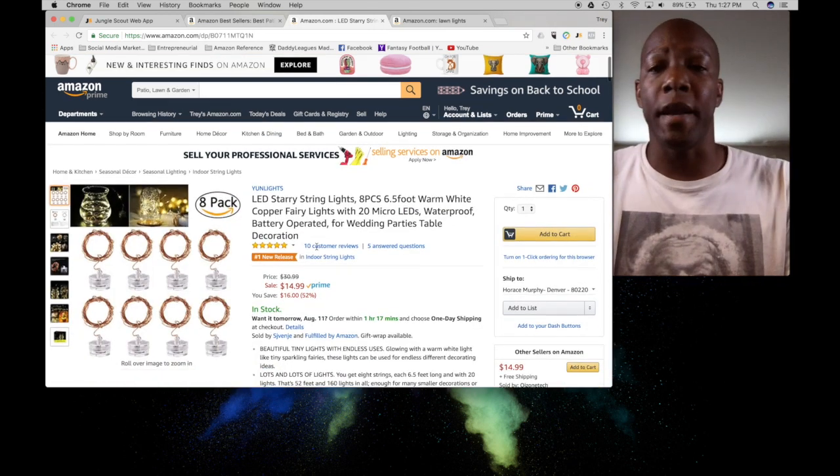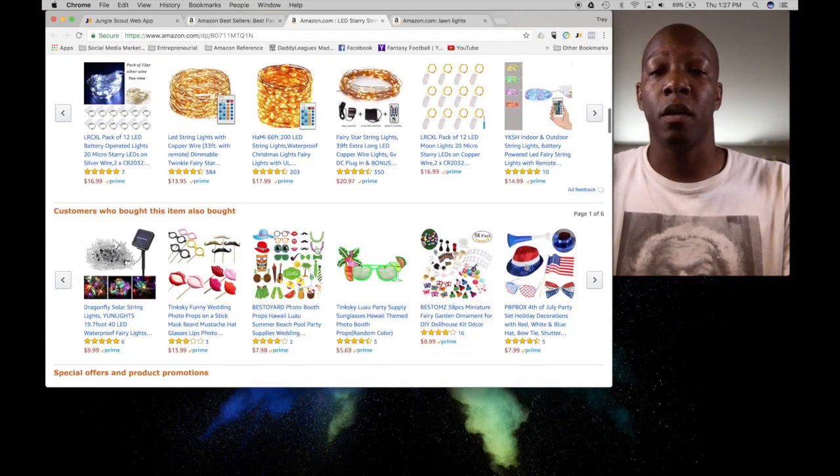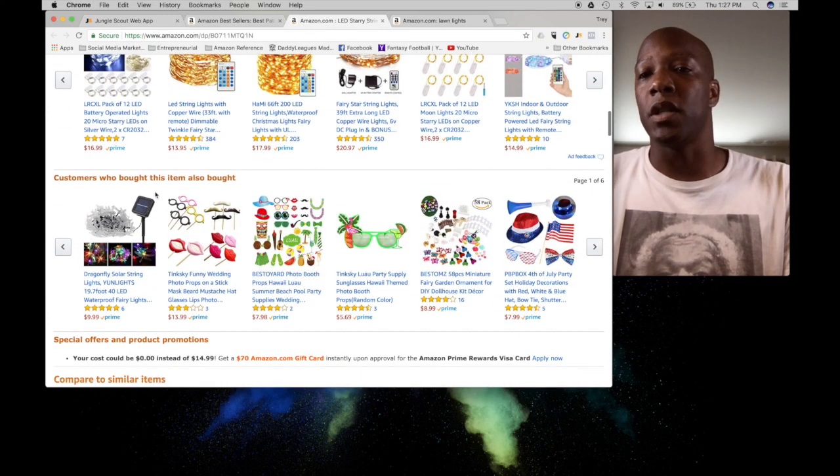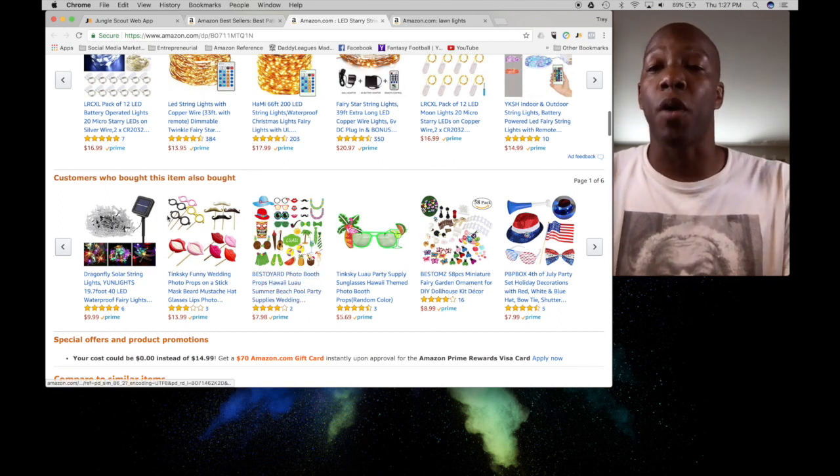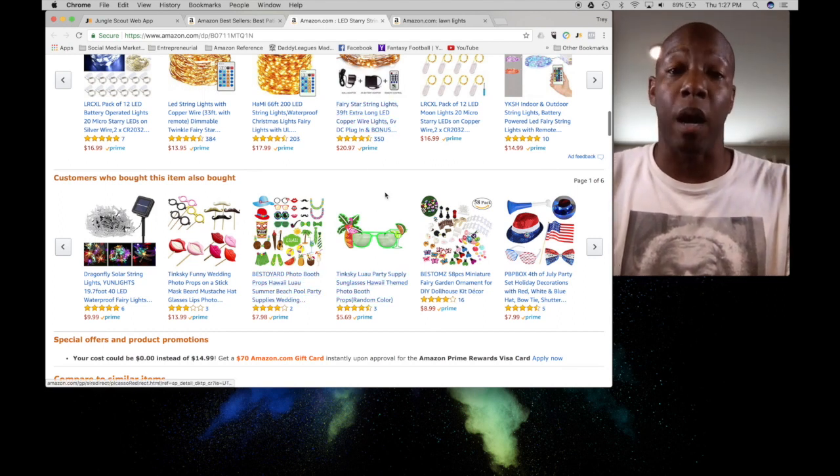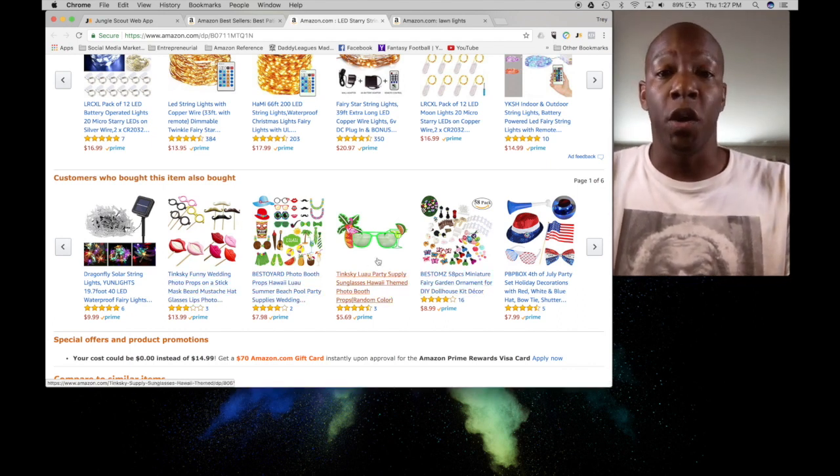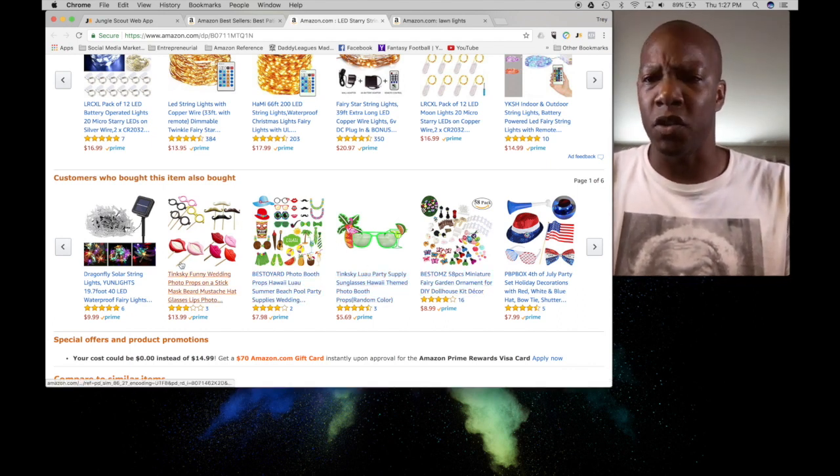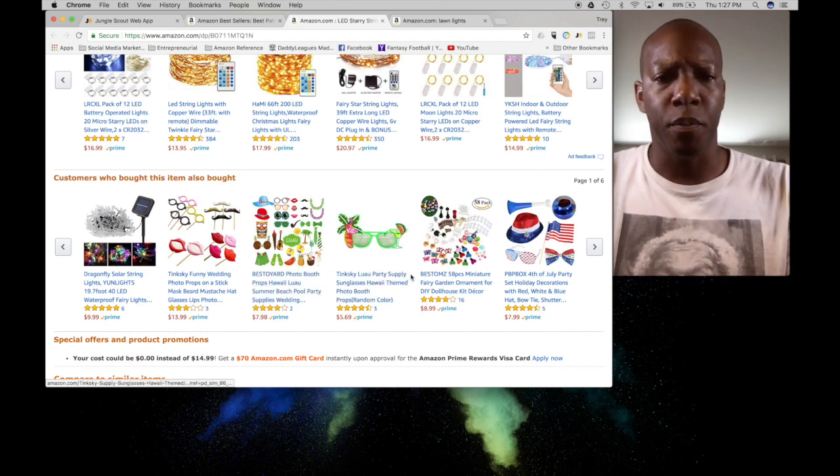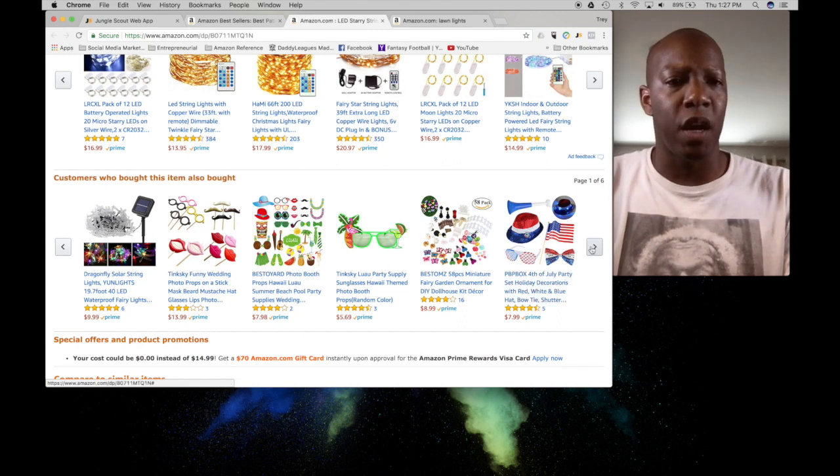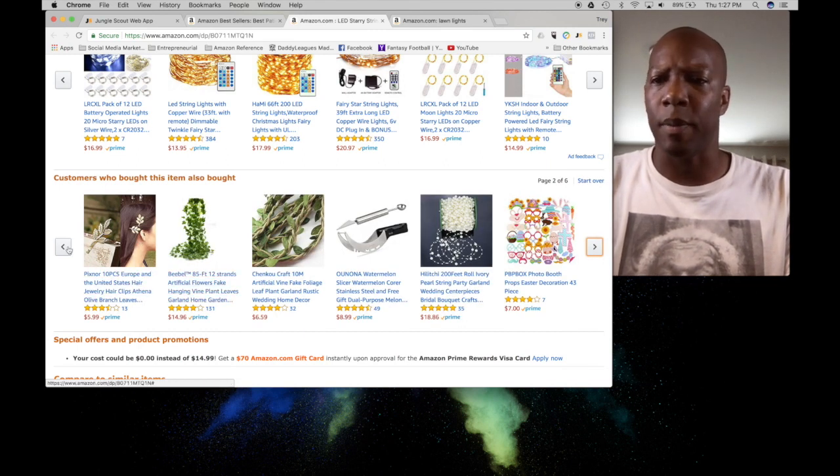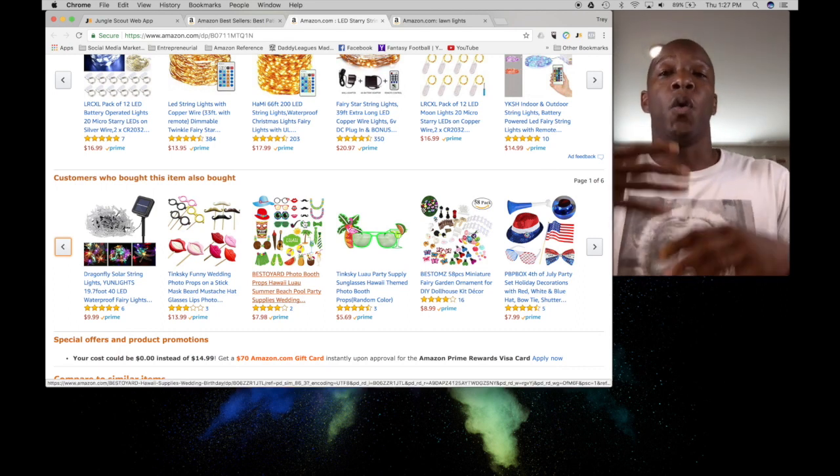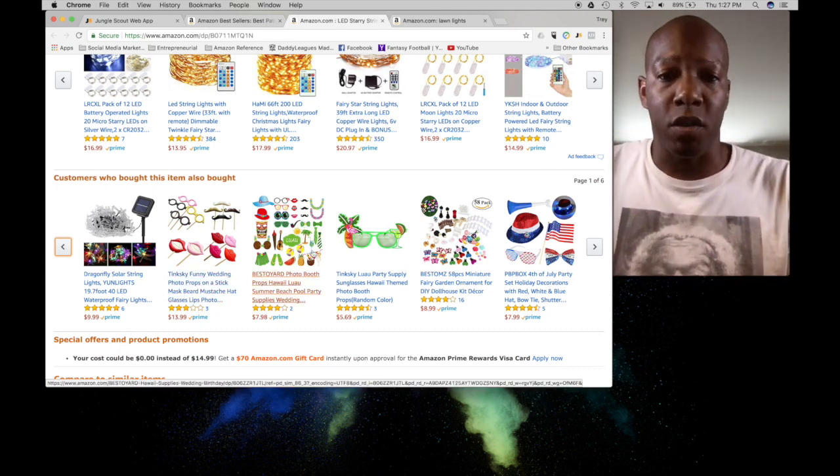Also, another great idea, another quick tip is to check this area right here where it says customers who bought this item also bought. It's going to give you a list of the top products that are associated with this top product. It can also give you a good general idea of where to go and start to look for some of this stuff. So we've got party supplies, miniature garden ornaments, luau stuff. Let's click back over here. But this is how one product can lead to finding other products.